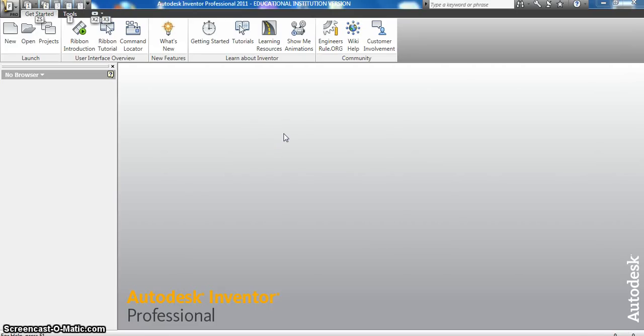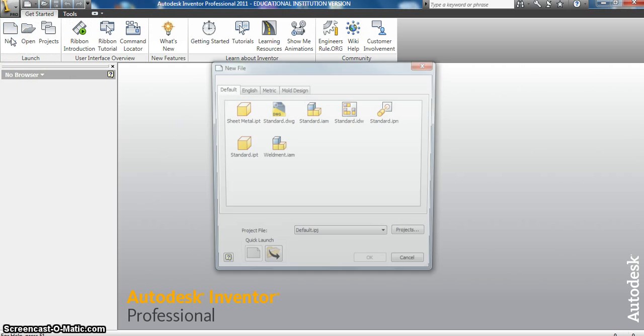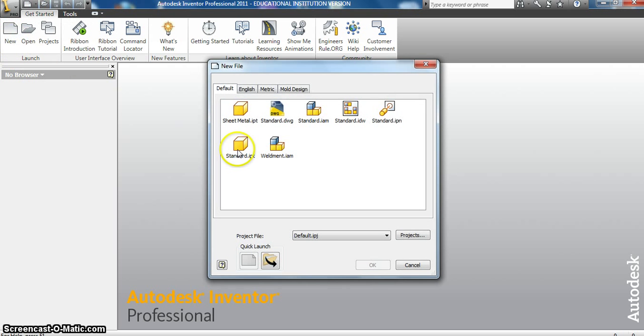All right, now we are looking at creating the wheel and the axle for our car. I'm going to come up here and go to new standard IPT, hit OK.